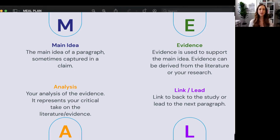So the MEAL plan paragraph: the M stands for Main Idea — this is your topic sentence, sometimes a synthesis statement. The E is Evidence. The A is Analysis of the evidence — that's your take on the literature. And then the L is either a Link back to the main idea or a Lead to the next paragraph.